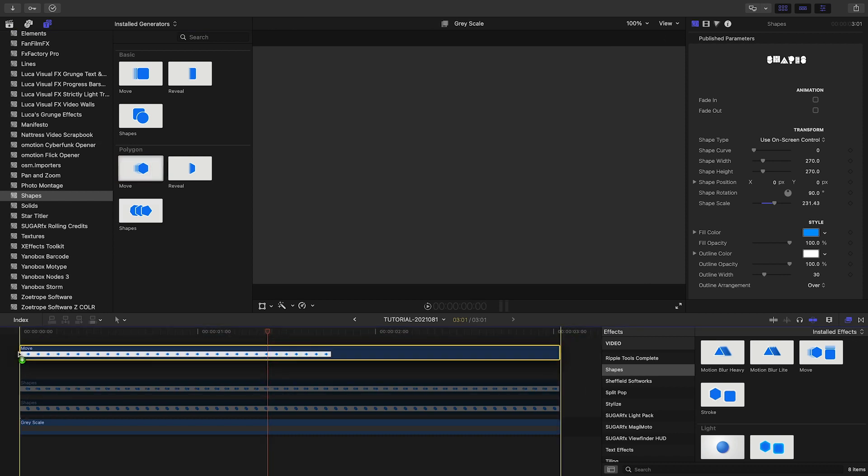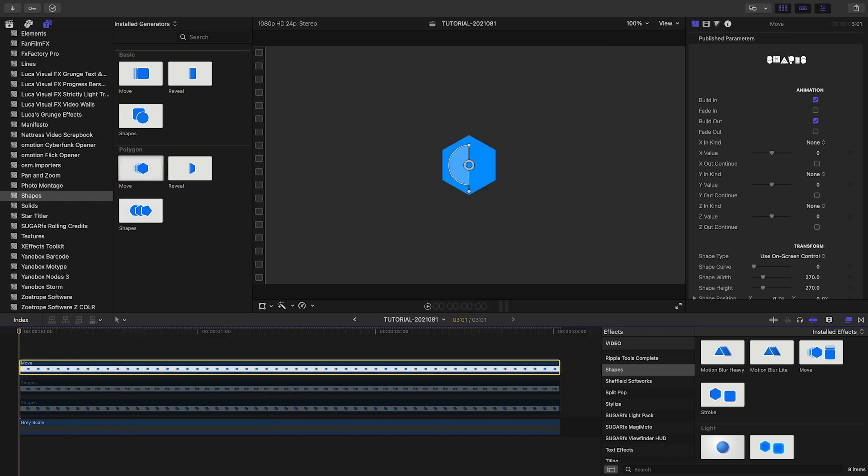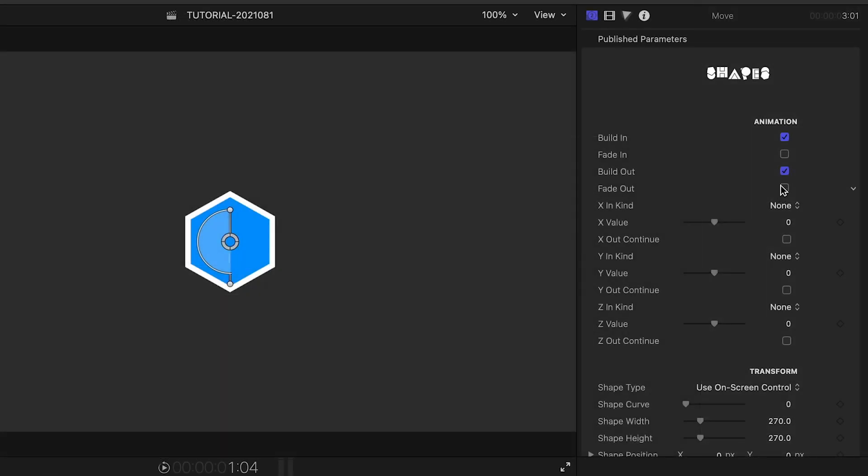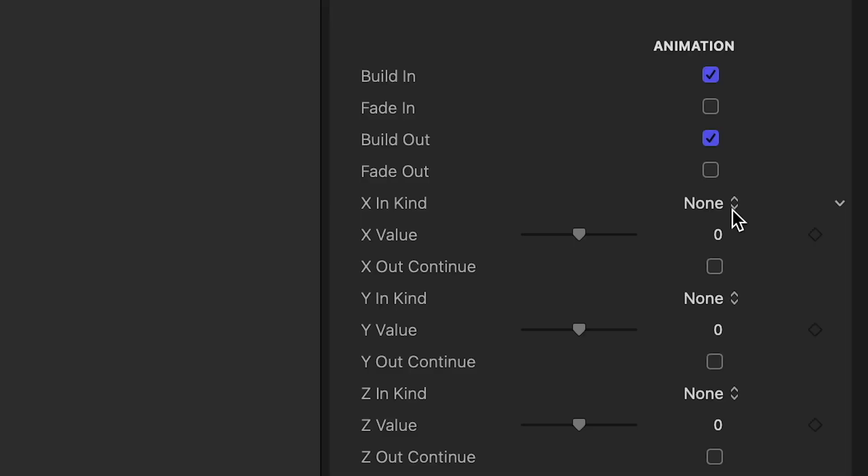Additionally, within the Basic and Polygon themes, you have Move and Reveal presets. Again, these have all the same customization options of the Shapes presets, but Move gives you options to animate the moves on the X, Y, and Z axes in 3D.